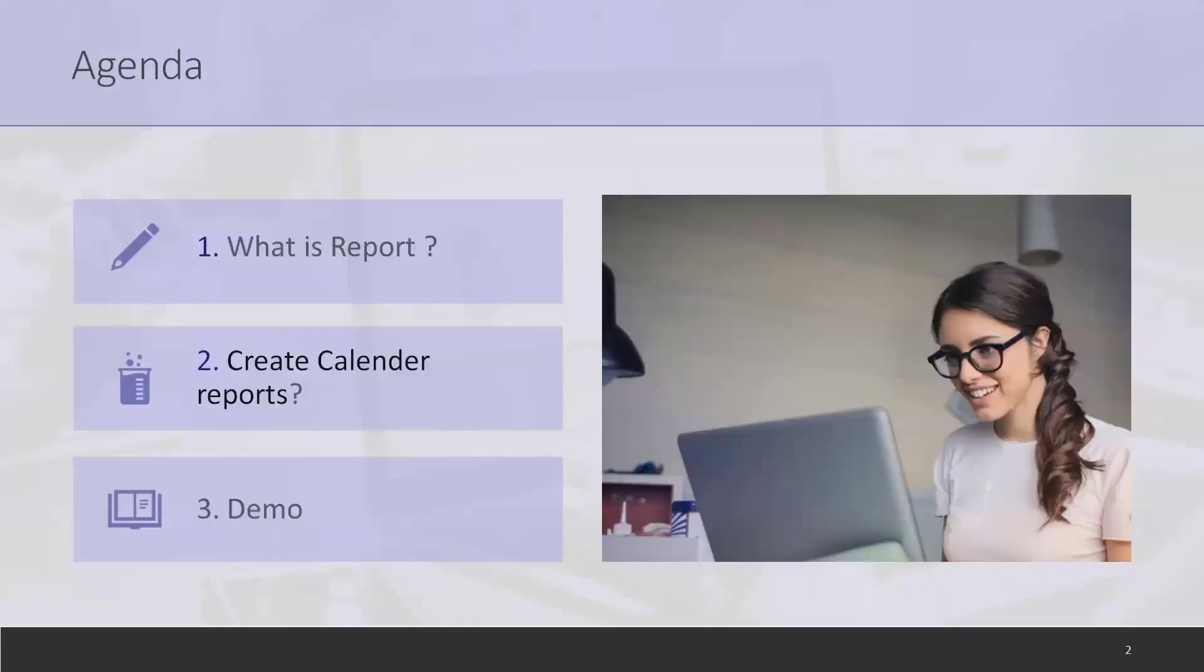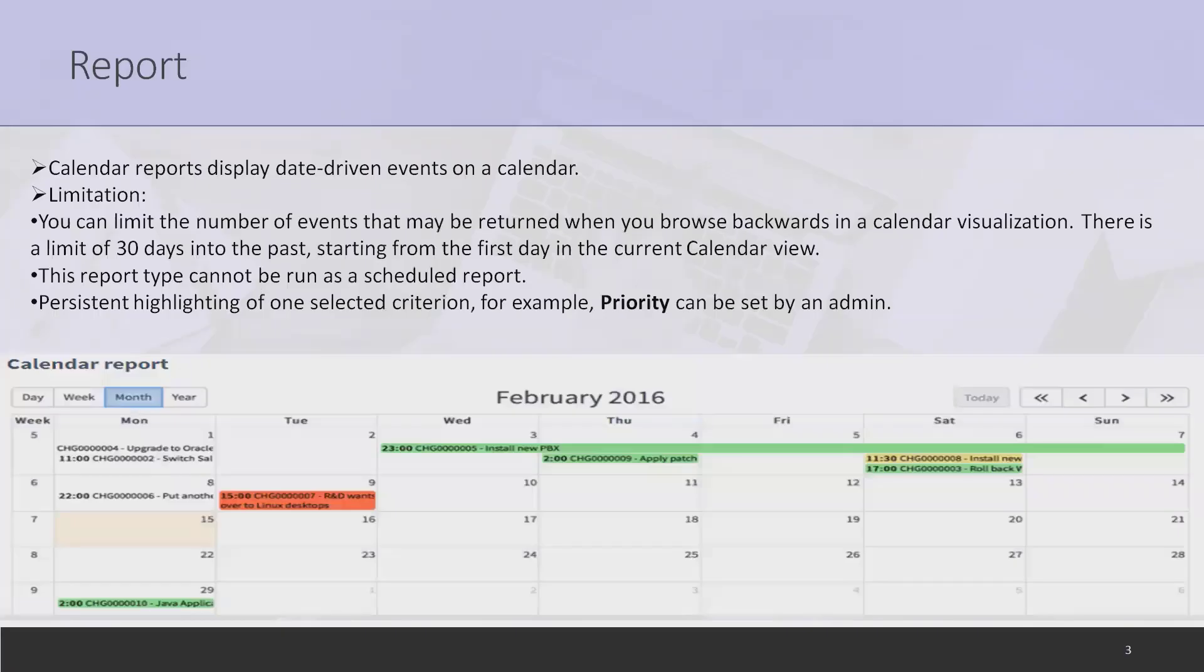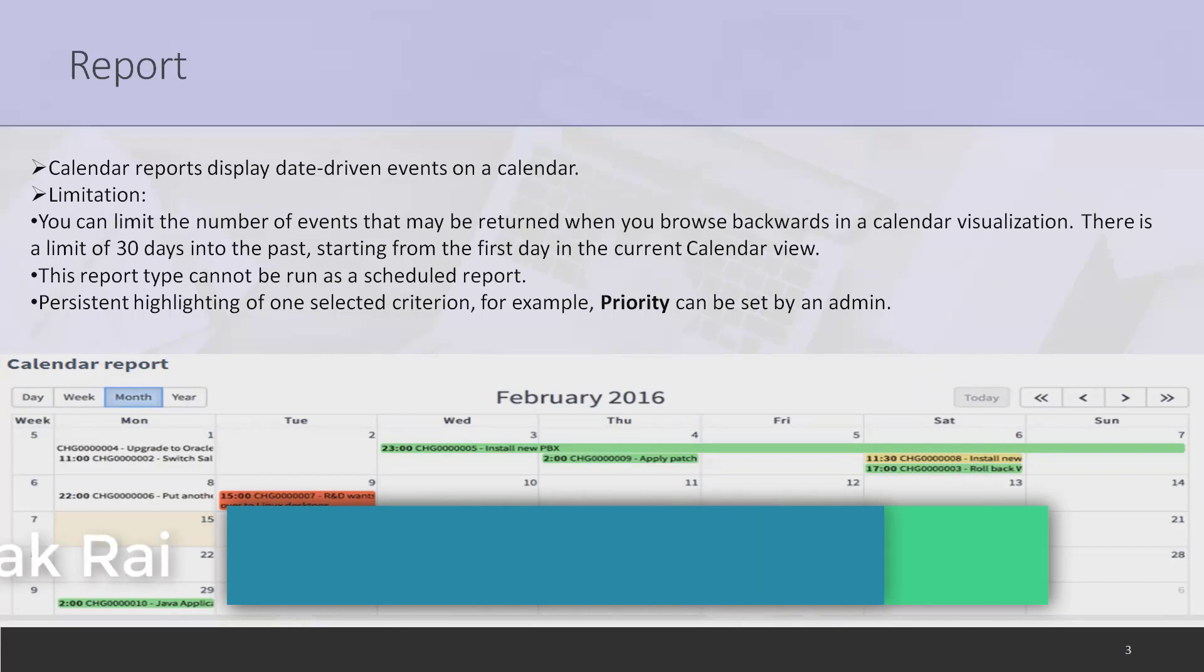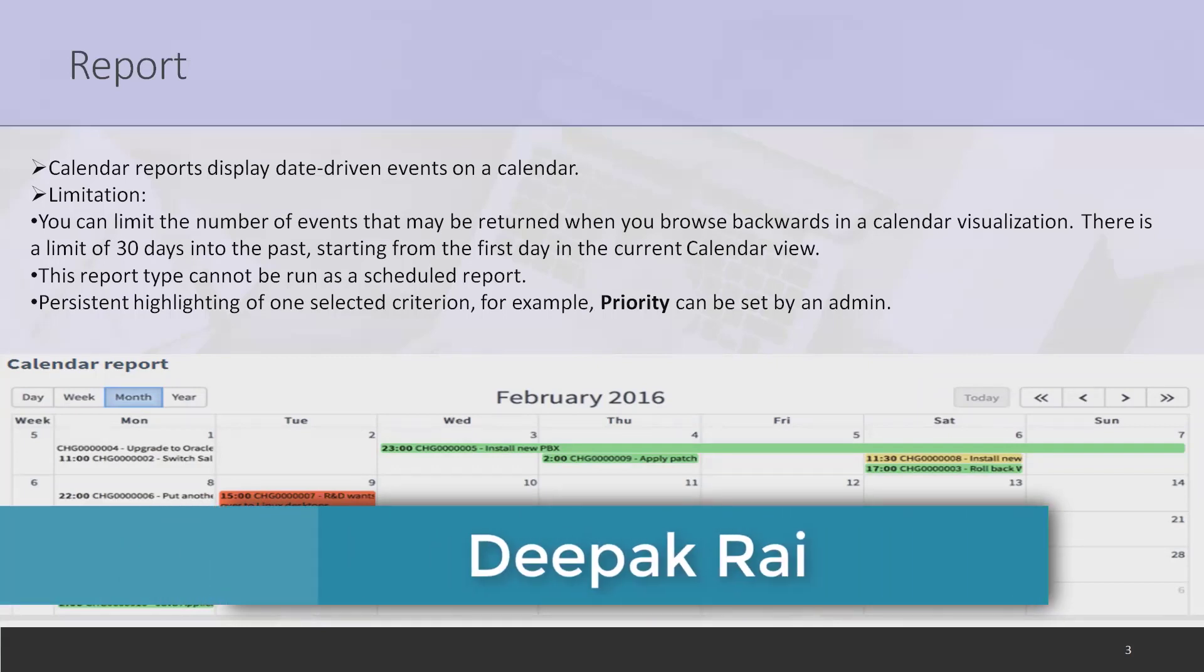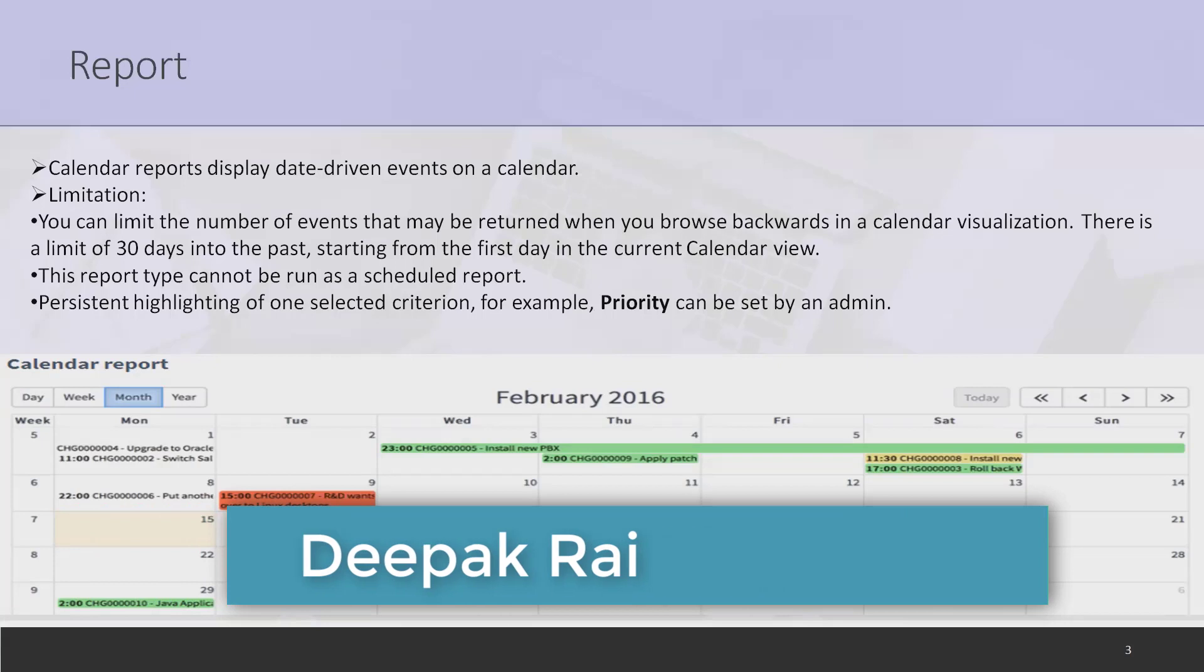We'll discuss what is a report and how to create calendar reports with practical examples. If you're new to the channel and haven't subscribed, consider subscribing and pressing the bell icon for further updates so you'll get notified when new content is available.